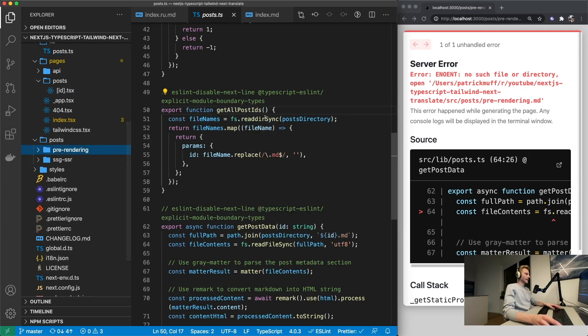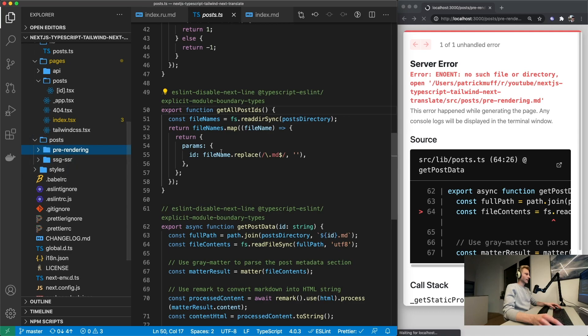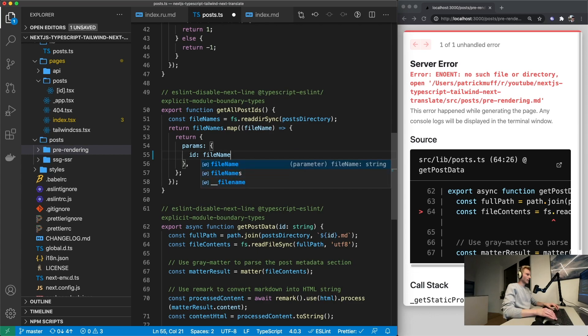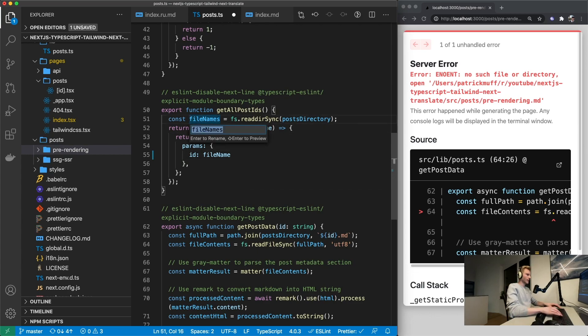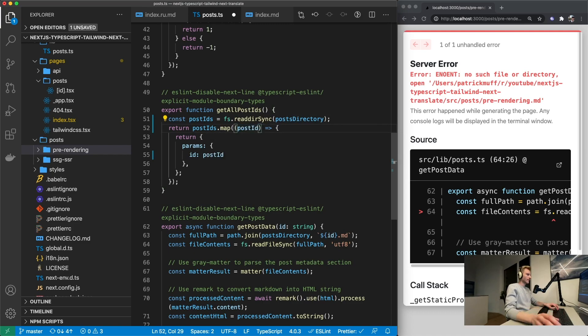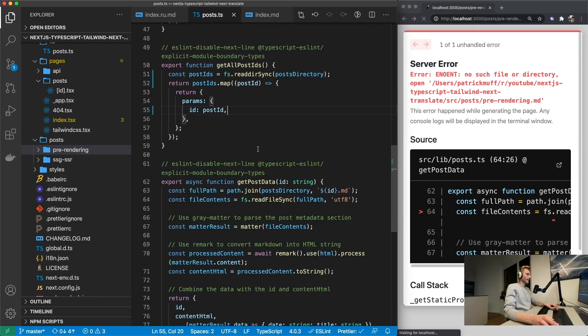So let's try to get this to work within get all post ids. Well this is still assuming that we've got markdown files in here. So we do not need to replace the .md there. Which means we can just refactor this to say post ids. And this would then be post id.